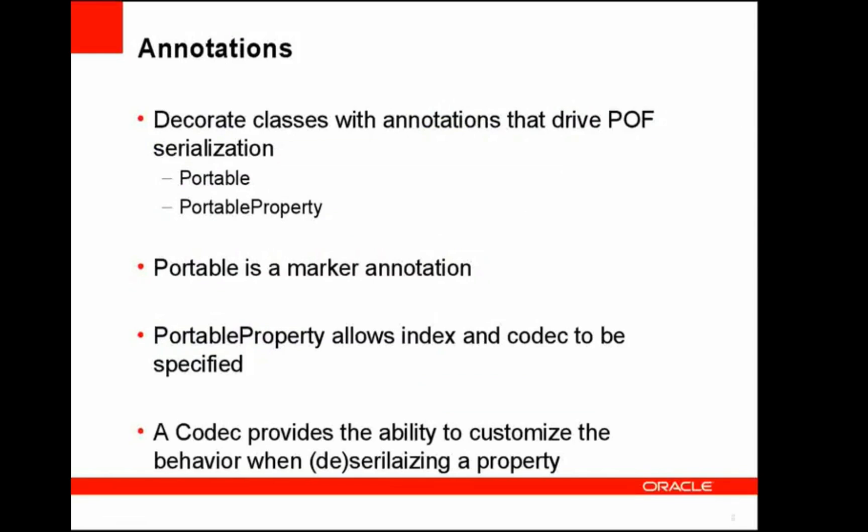With 3.7.1 we've introduced annotations. They allow you to decorate your classes with these annotations that drive the POF serialization. There are two annotations that have been added: portable and portable property. Portable is simply a marker annotation, hence has no members. Portable property allows specification of an index and/or a codec. Now both of those are optional attributes. A codec provides the ability to customize the behavior when serializing or deserializing a property. We'll talk a little bit more about codecs later on.